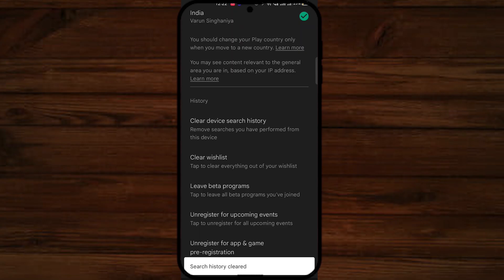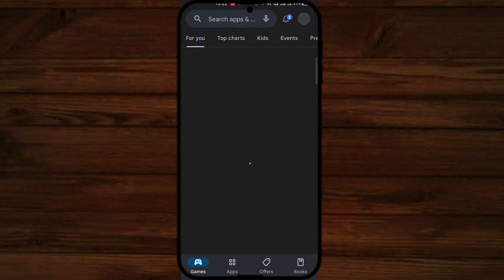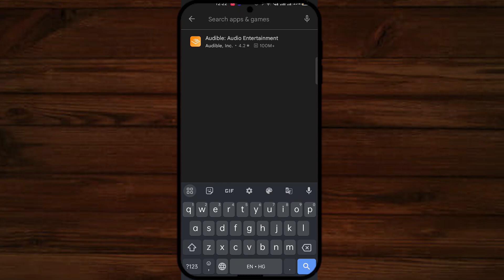Once you're done with this, you can go back and you can see your search box is empty. So in this way you can delete the history of your Play Store. I hope this video was helpful for you.